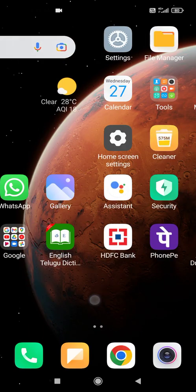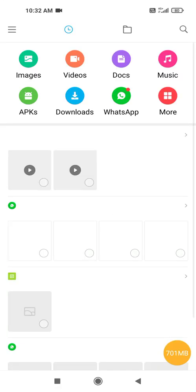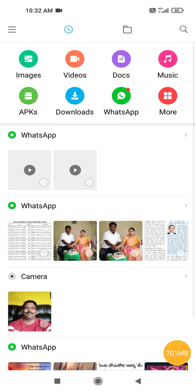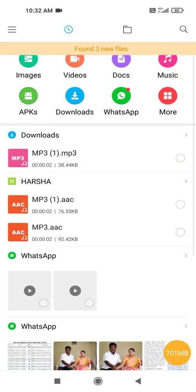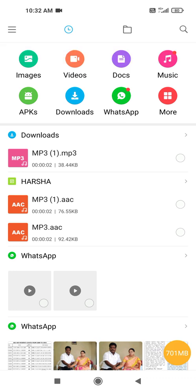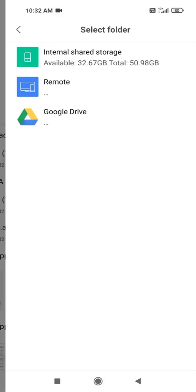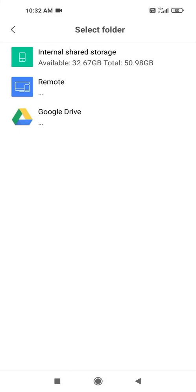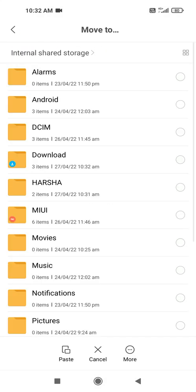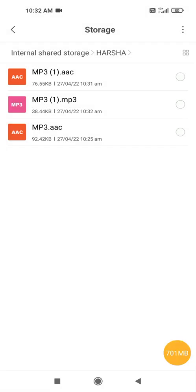Then we have to go to files, file manager. We can see there our audio will be converted audio. We can see here MP3. Then we have to select it and we have to save it in our internal storage in Harsha folder. I can save here.